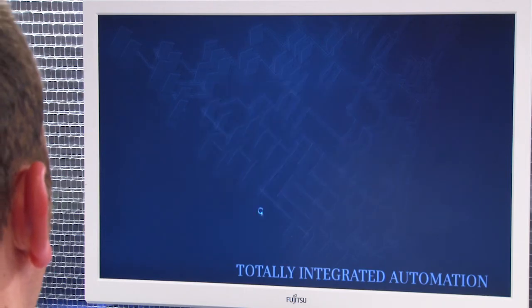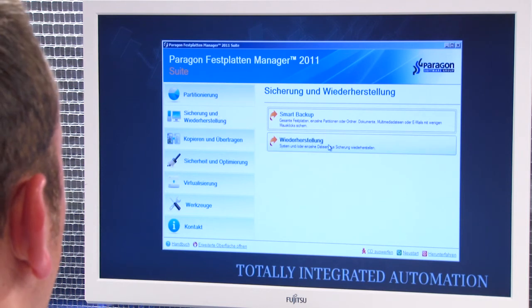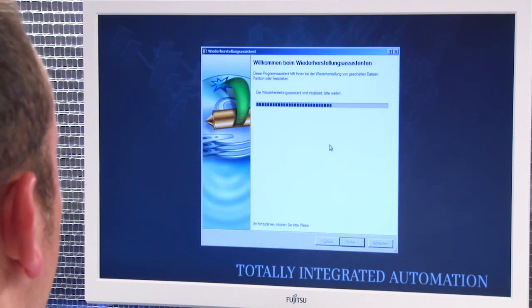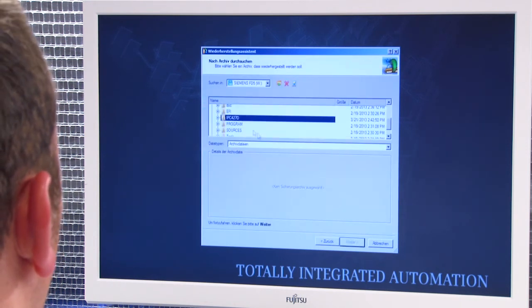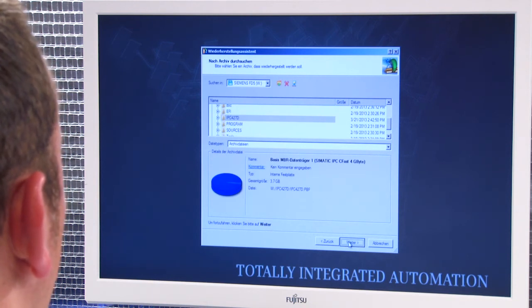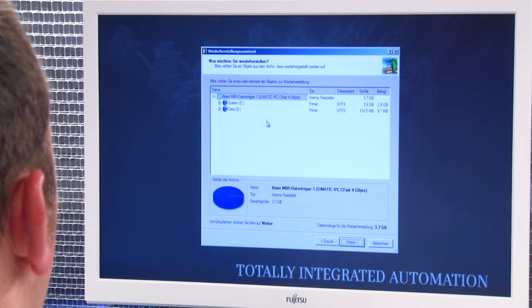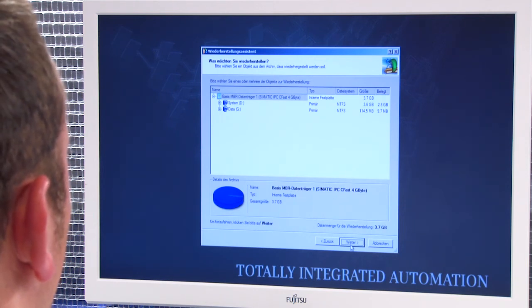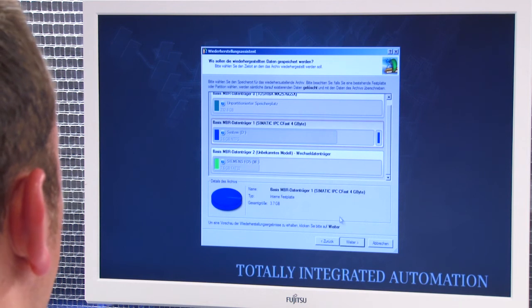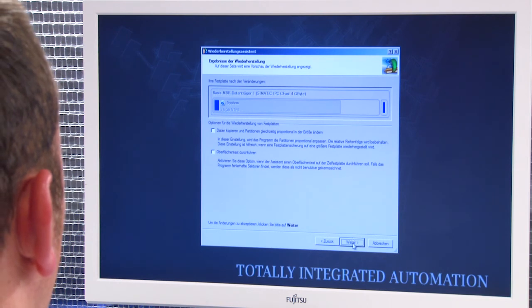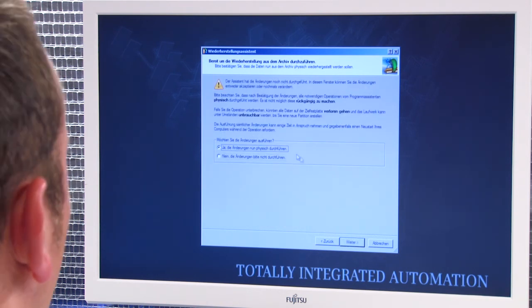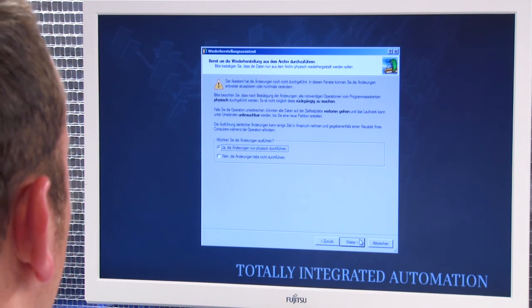Restoring data is also extremely simple. We begin again from the starting menu of the Image and Partition Creator. Select the Drive Manager, select the corresponding category, but click Restore this time. The wizard starts and I click Next. Now I select my flash drive and the corresponding directory. Initial information about the image is displayed. In the next step, I see more detailed information about the image, such as the partitioning and its size. Then I select my destination drive and see what the destination drive would look like after the data have been restored. As a last step, I must confirm the physical changes again, and if I clicked Next, the restoration process would start.